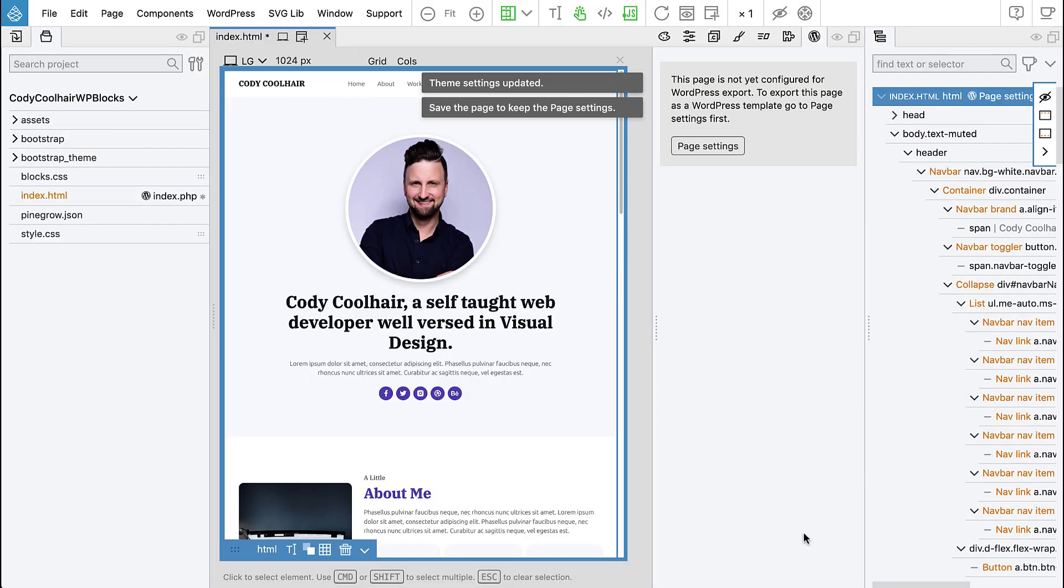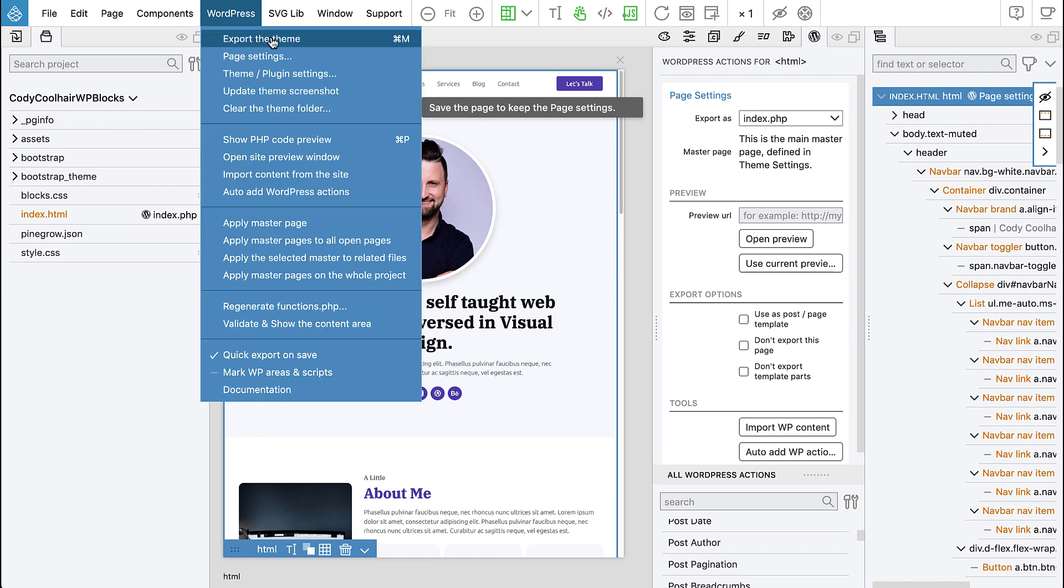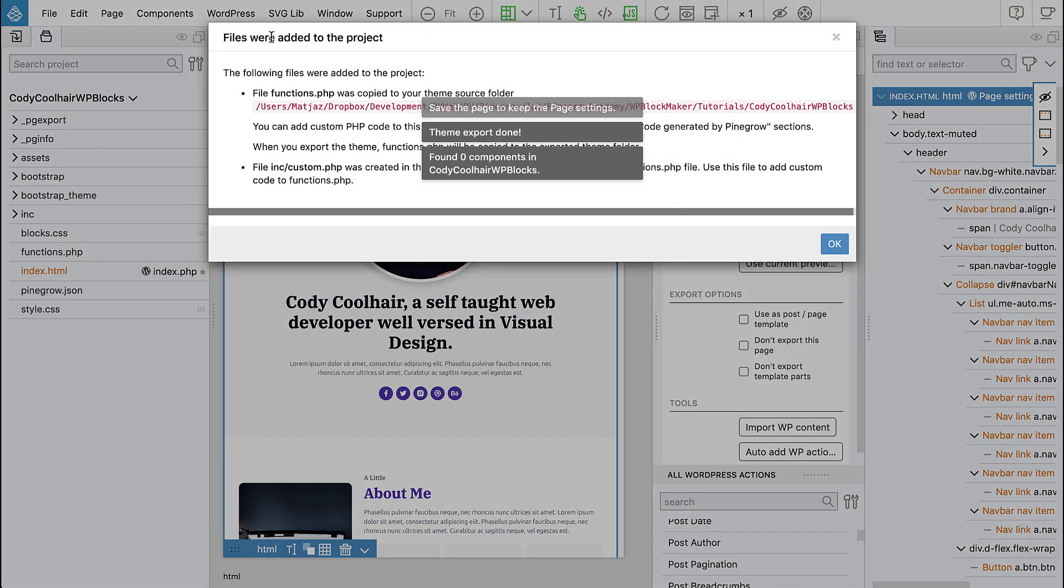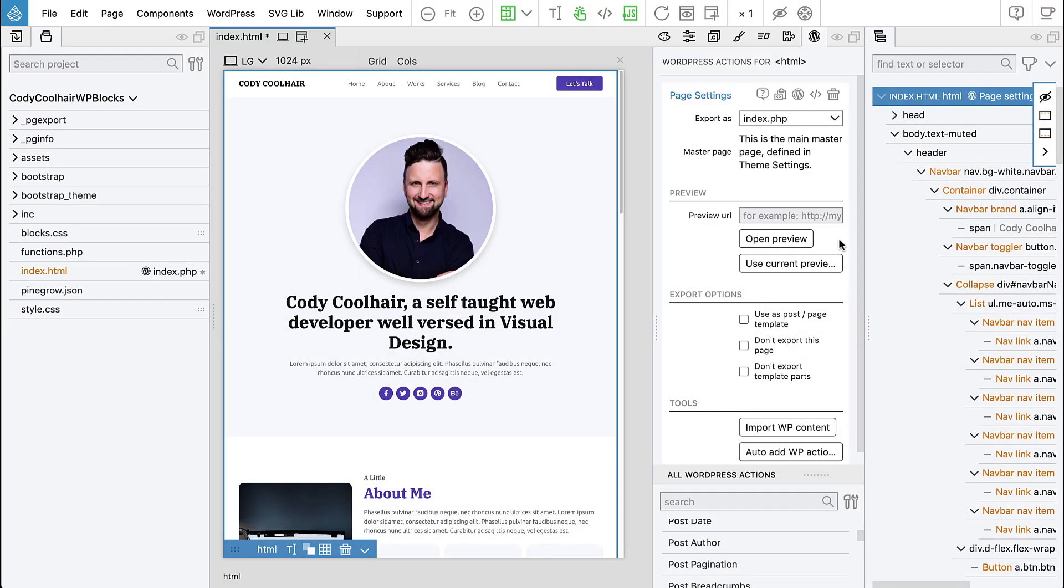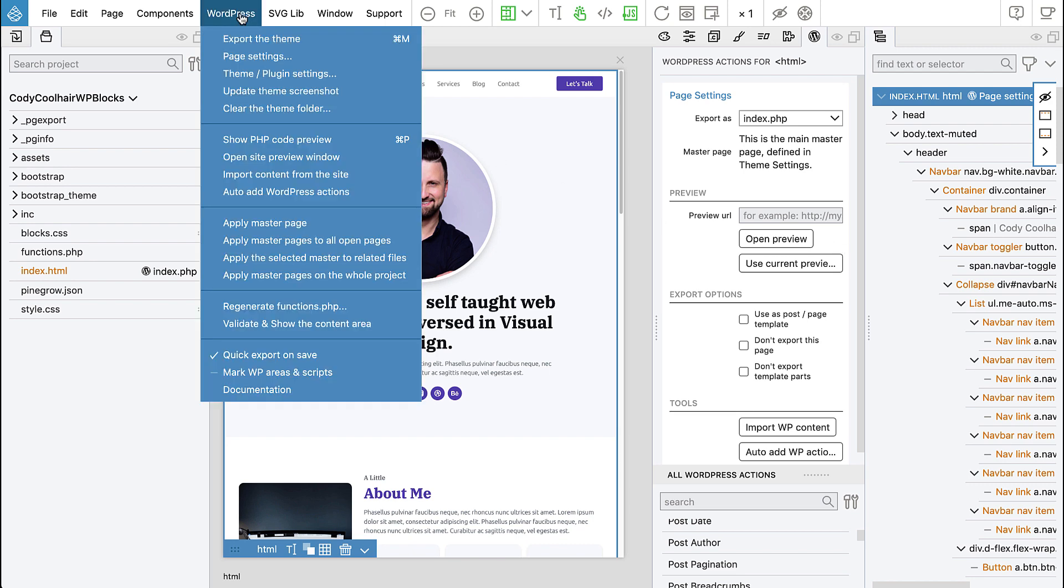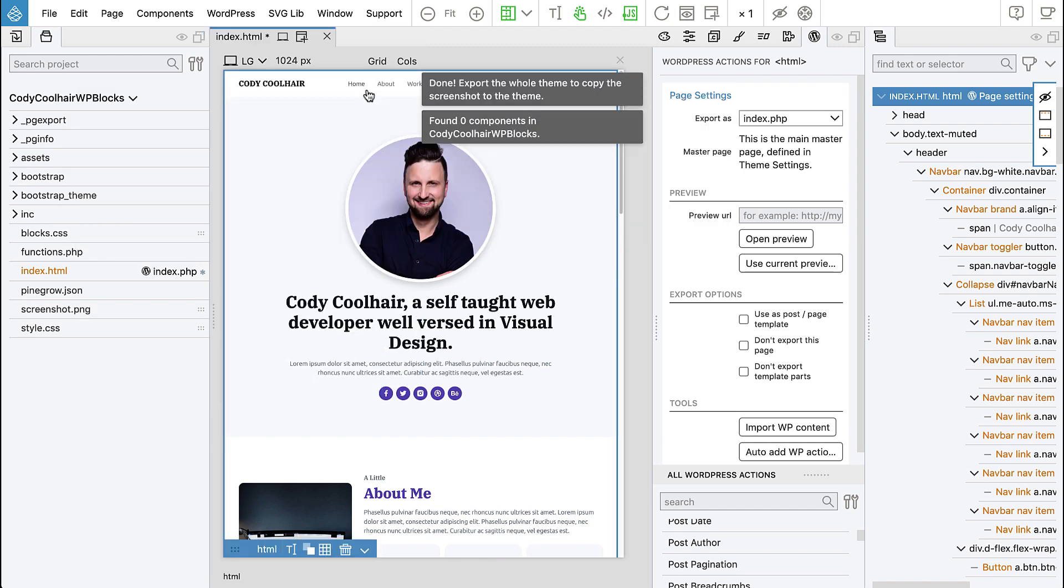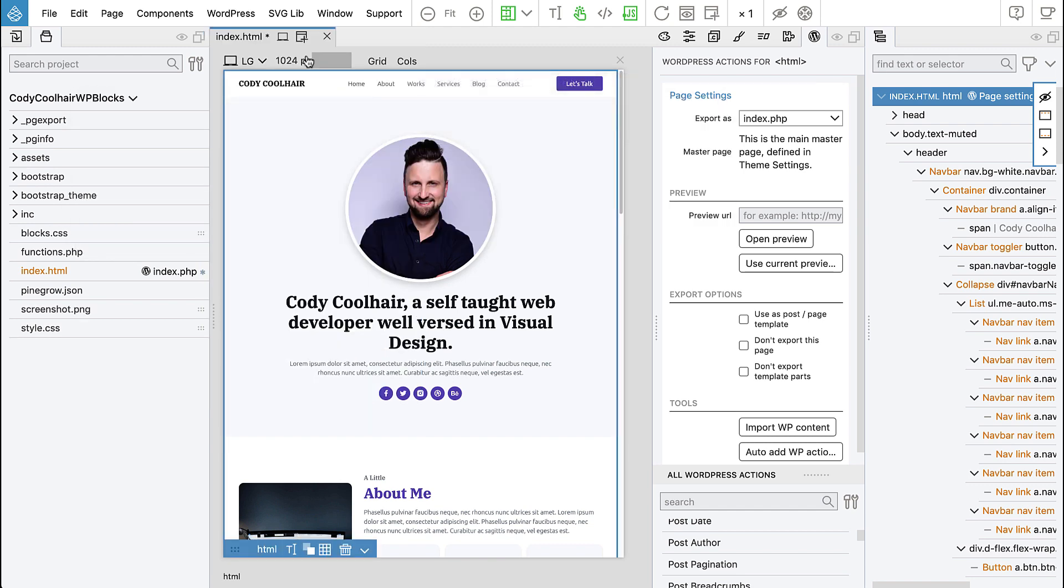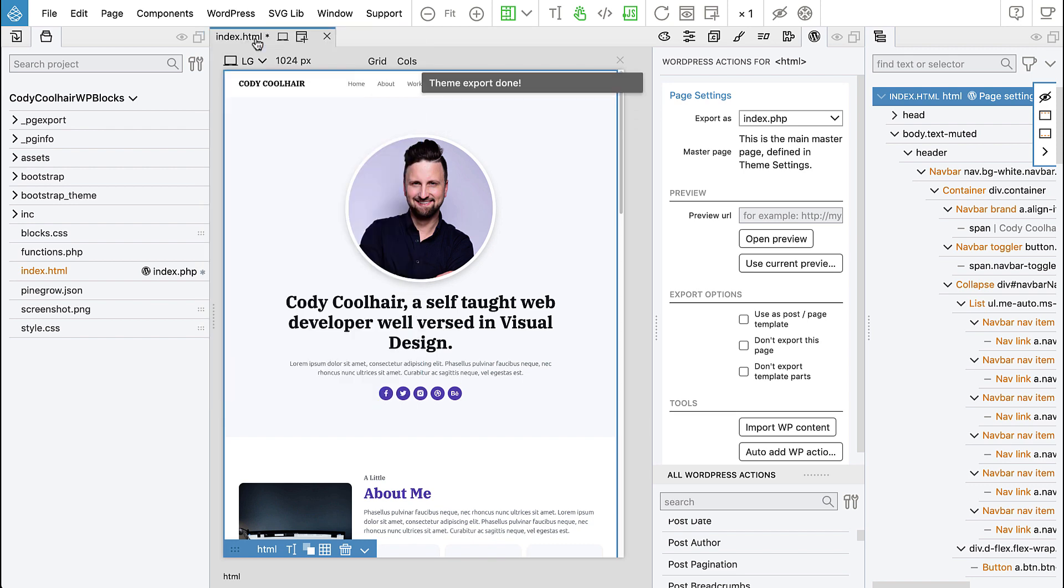Okay, save settings and we can now go to WordPress, export the theme. And here we get a notice that functions.php was added to our source project as well as custom.php. So we can just say okay, nothing to do with those at the moment. And let's also generate the theme screenshot. Okay, and export the theme again.